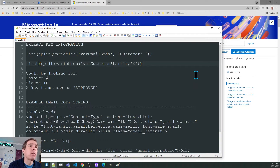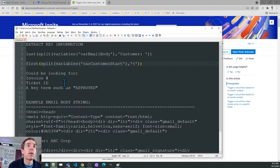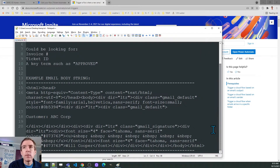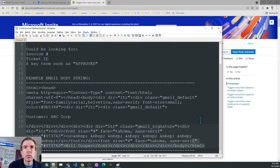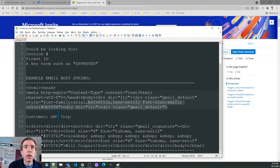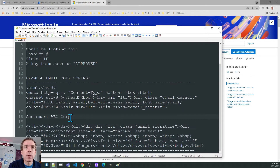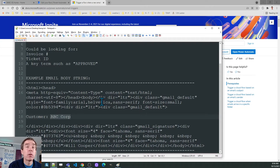I could be looking for anything — in this case a customer name, but it could be an invoice number, a ticket ID for a help ticket, or a key term like 'approved.' This is for invoices. Normally we see things formatted, but the actual string being interrogated includes all this HTML. Those functions are telling it to strip off everything at the beginning and then strip off everything beginning with the first angle bracket after the customer name — basically stripping that stuff off so we can get just that key term that we want. Those concepts are important to understand before we get into the flow.